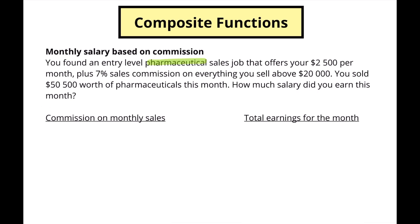You sold fifty thousand five hundred dollars worth of pharmaceuticals this month. How much salary did you earn? We're going to look at the commission on monthly sales and then the total earnings for the month to determine our overall salary. Let's call our pharmaceutical sales for the month P.